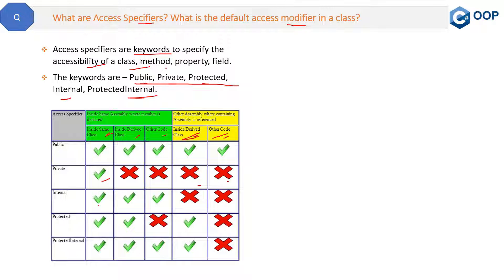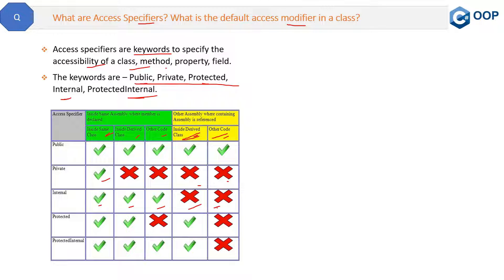Then we have internal. If you mark a method as internal, it will be accessible within the same class, within the derived class, and in other code within the same assembly. However, it will not be accessible in any other assembly. Internal is accessible inside the same assembly only.